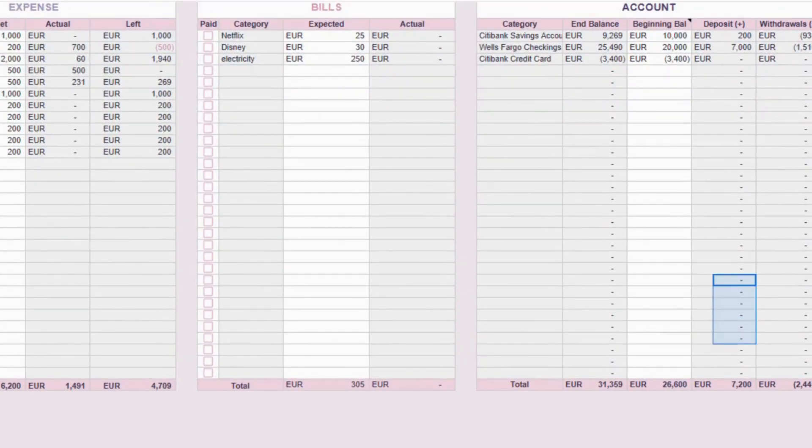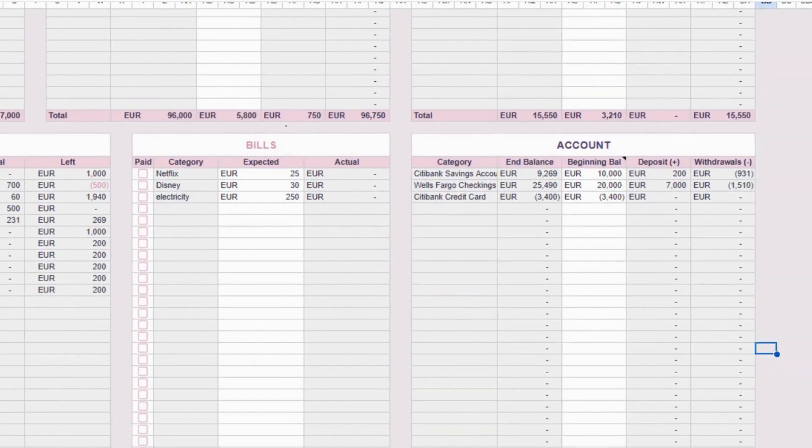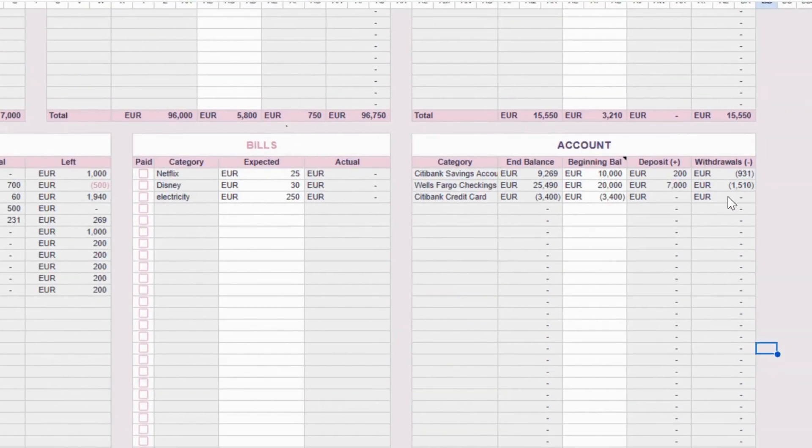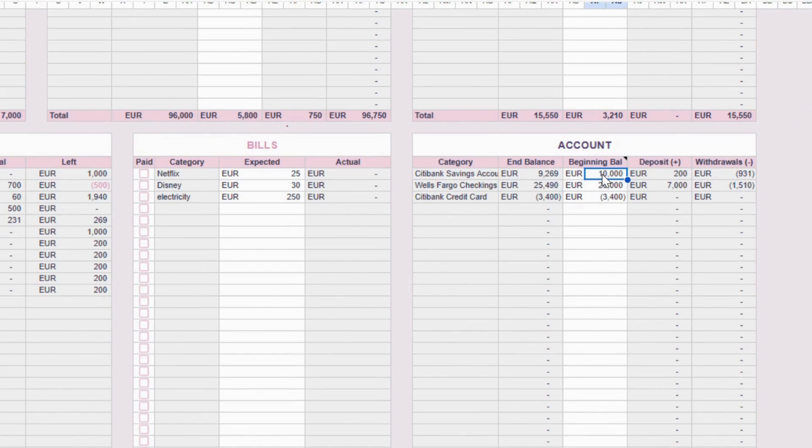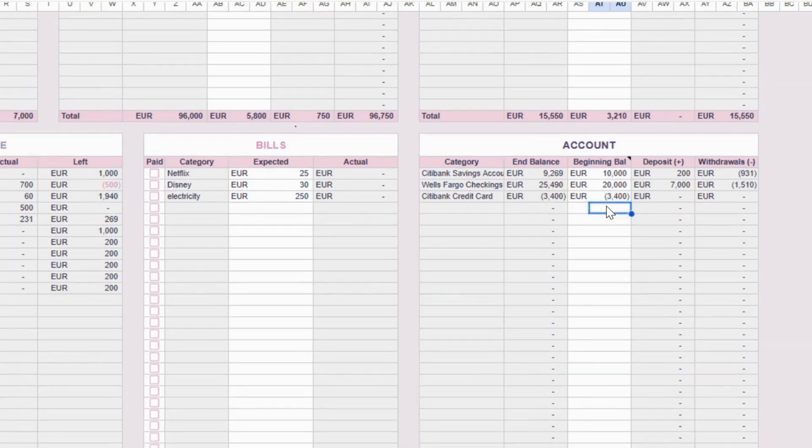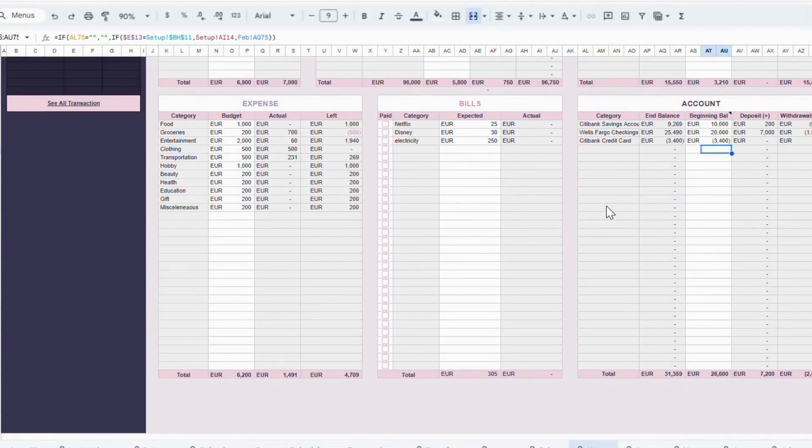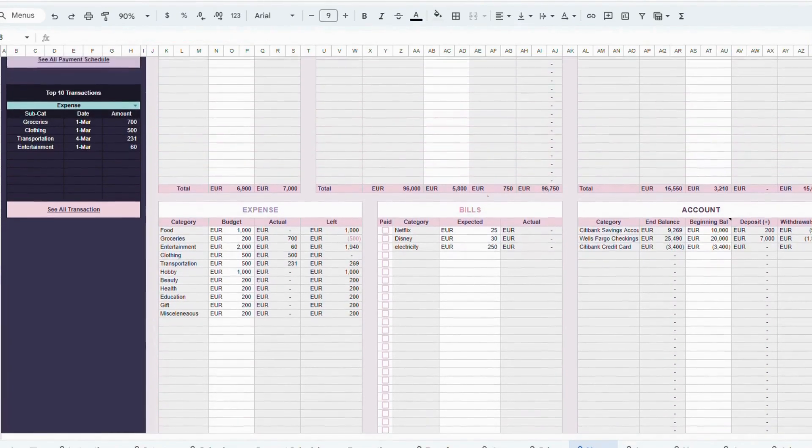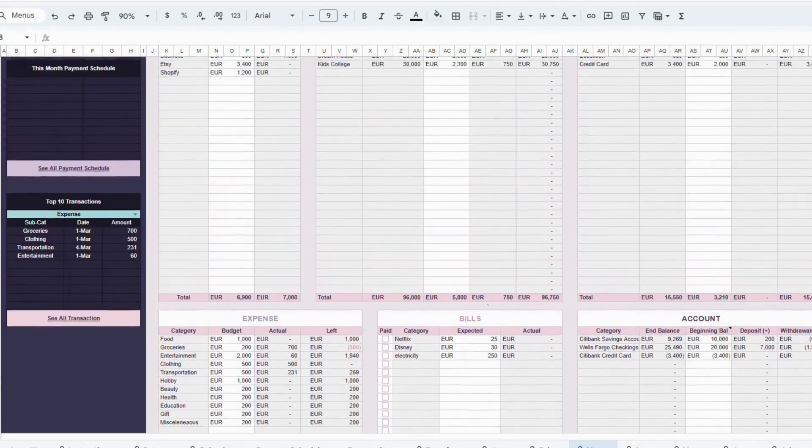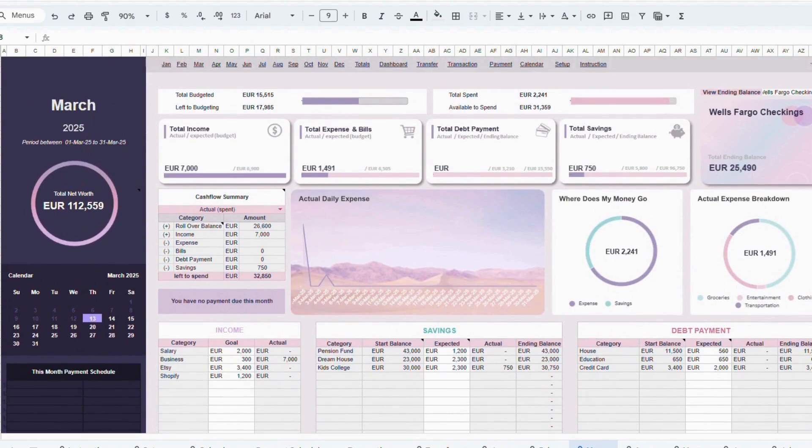Just one little note. In the Accounts table, you'll see the Beginning Balance column. This column is white, which means you can edit it. However, it already contains a formula that automatically pulls the balance from the previous month's ending balance. If you ever need to make adjustments, you can still manually change the numbers here. Just keep in mind that doing so will override the formula. And that's how the monthly tab works.